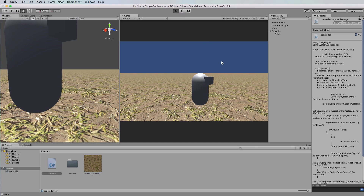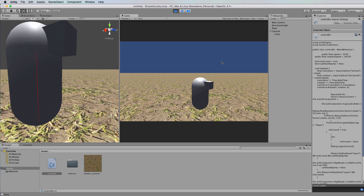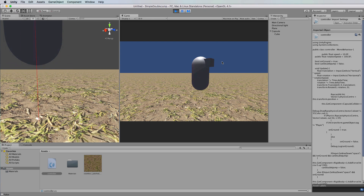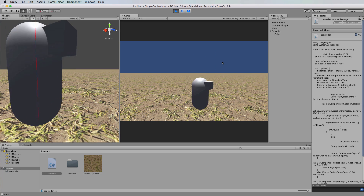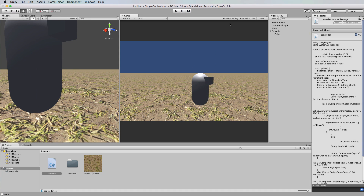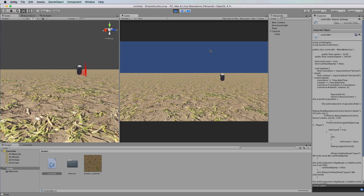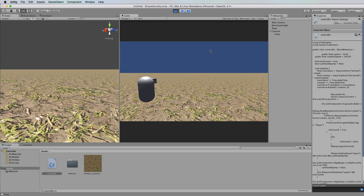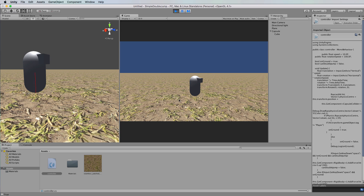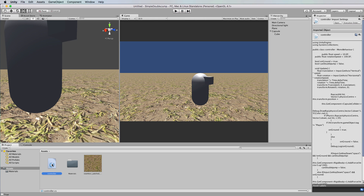Our single jump still works. Now we can double jump - pressing the spacebar repeatedly only ever allows a double jump, never a triple jump. The character can do a single jump while moving or a double jump while moving as well. You may want to remove those debug lines when you're done, though they're always good to have in your code while developing.